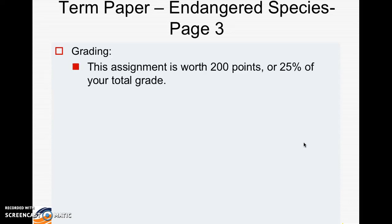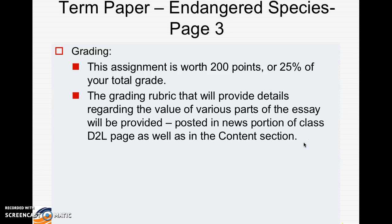Grading — everyone likes to know what the grading is going to be. The assignment is worth 200 points. The total assignment, when you get both the draft and the final done, is 25% of your total grade. The grading rubric will provide details regarding the value of these parts, posted in the news portion of the class D2L page as well as in the content section.